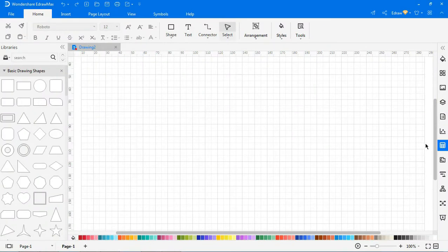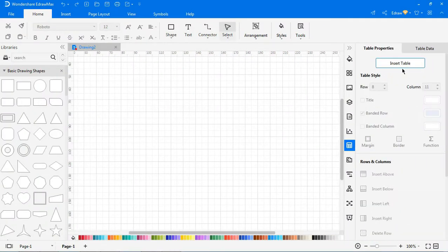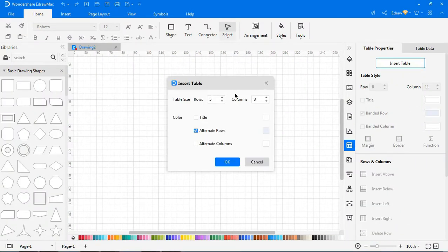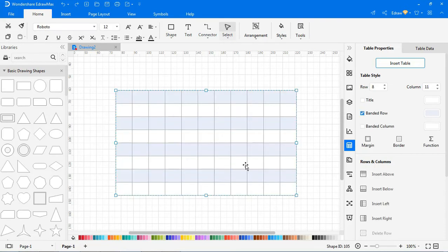You can insert a table using the Table option on the right pane, or you can press Ctrl-Alt-T directly. Choose the Insert Table option if the table is larger than 8 by 10. In the pop-up window, input the desired number of rows and columns and choose colors for alternate rows and columns.